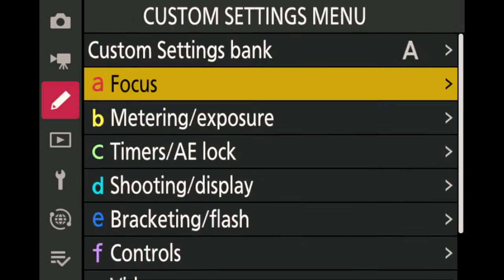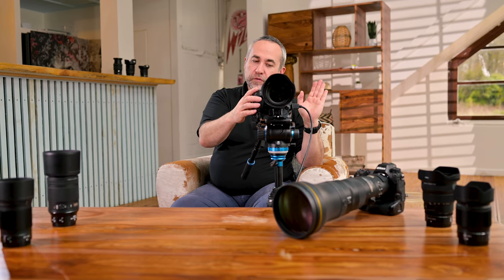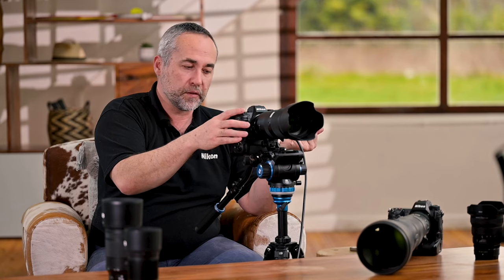If you don't need separate vertical and horizontal focus settings, deactivate A5. But it's very useful in specific situations — for example, shooting a marathon finish line where you want faces in vertical framing and a wider automatic mode in horizontal framing. It can be set up very purposefully for different shooting styles.